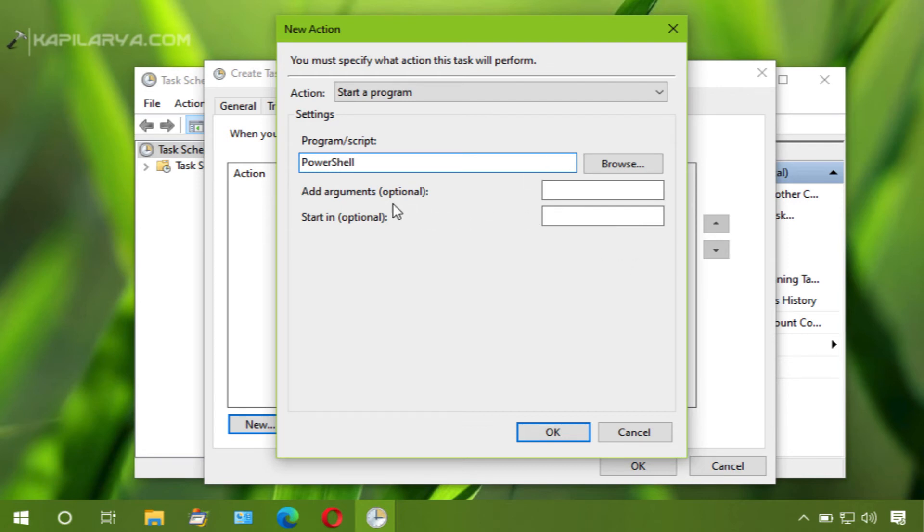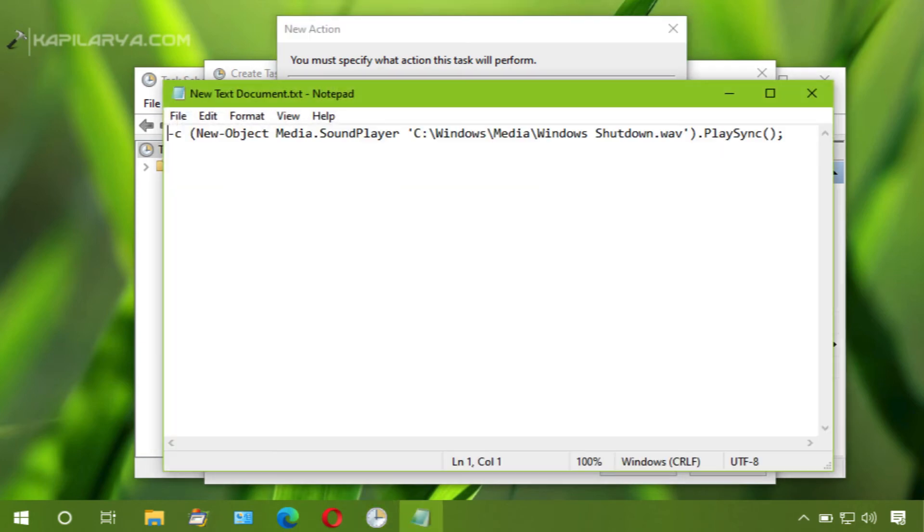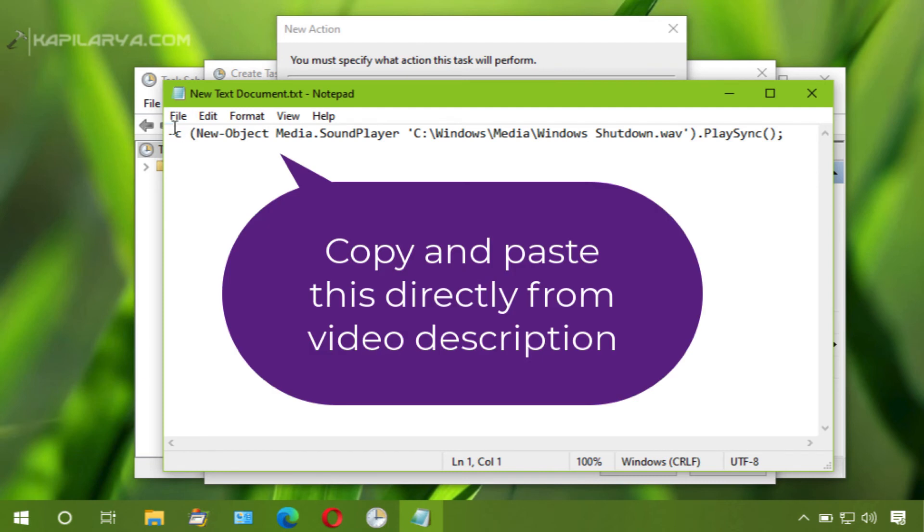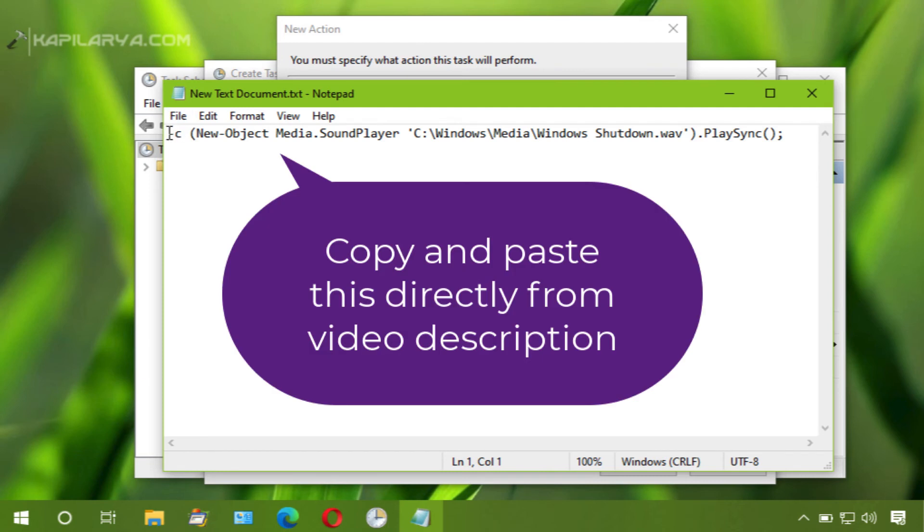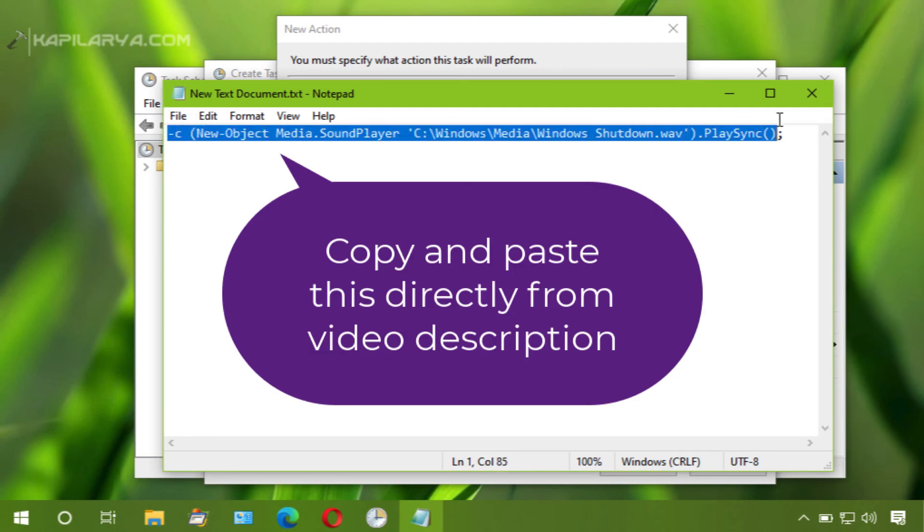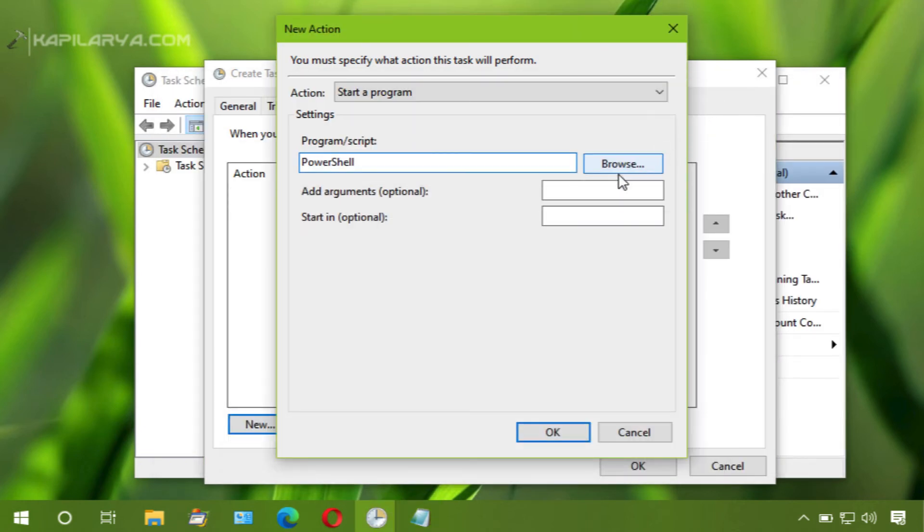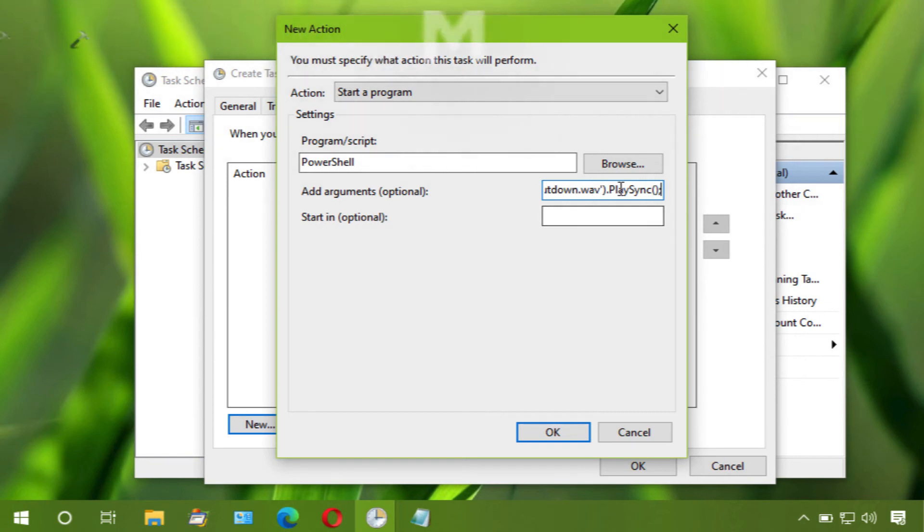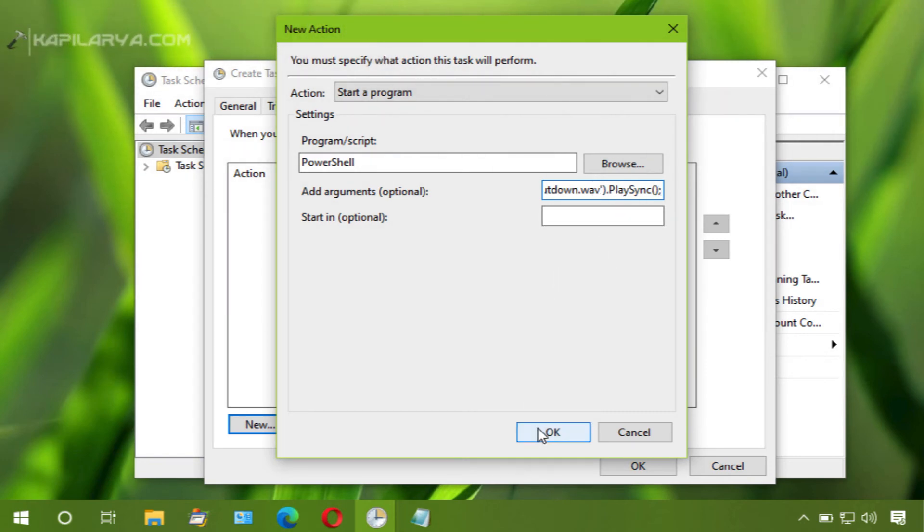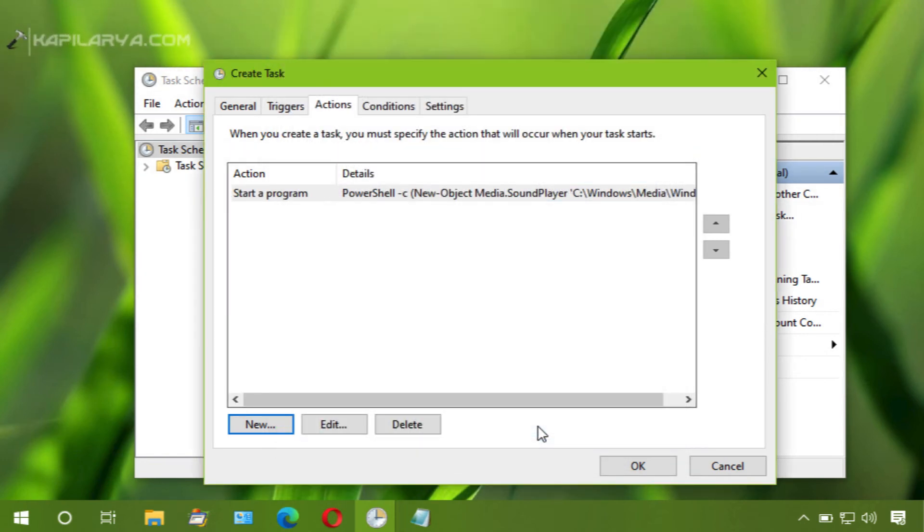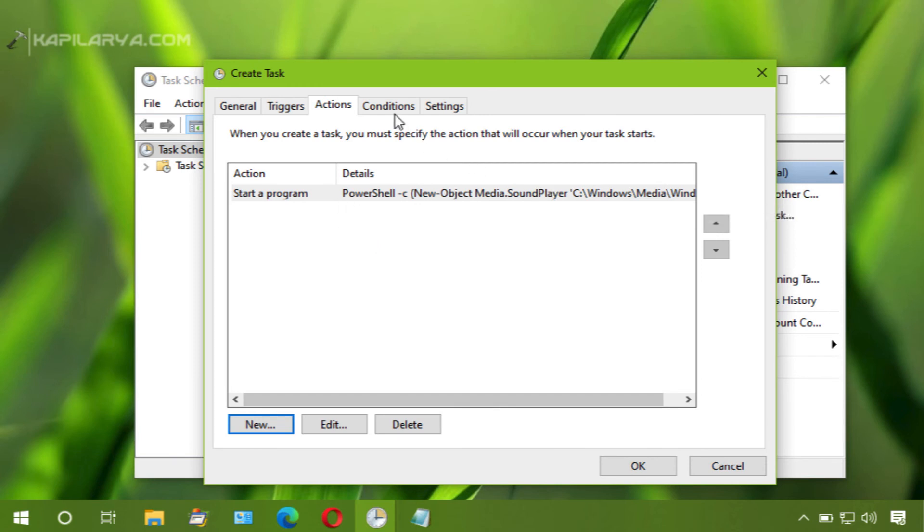Now under add arguments, you can type this value. You can directly copy this value from the video description I have provided and directly paste it here. This is basically for the shutdown sound which we will get from the Windows media.